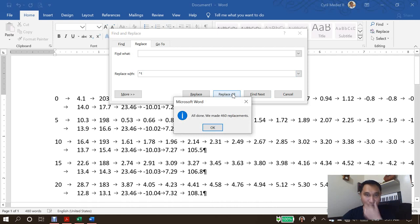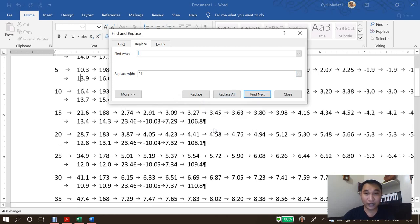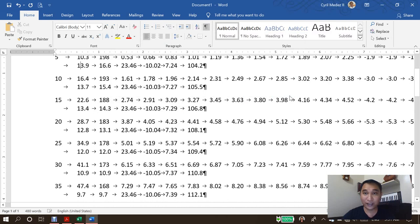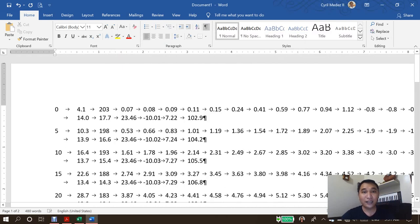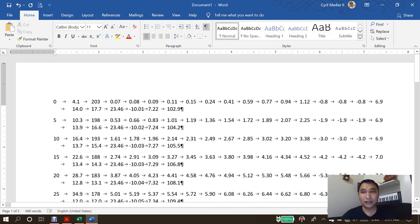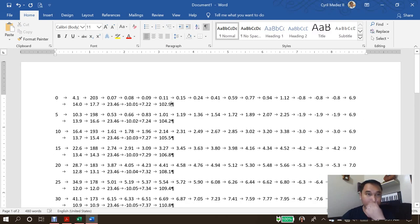Okay. So according to Microsoft Word, we have made 460 replacements and all done. Just click OK and then we can close this one. As you can see, the space character is now replaced with a tab character. So we're going to zoom out a little bit.